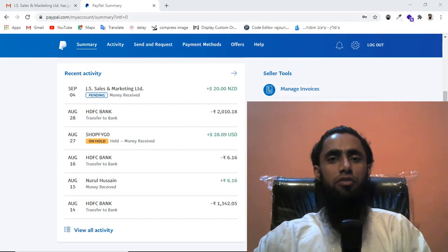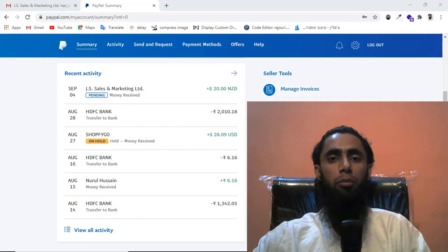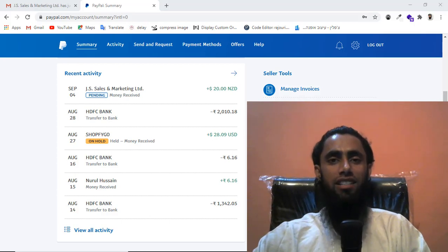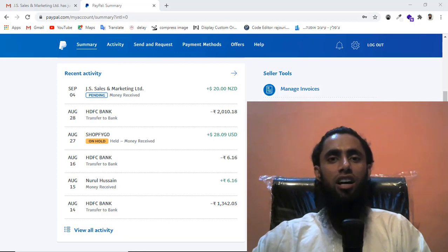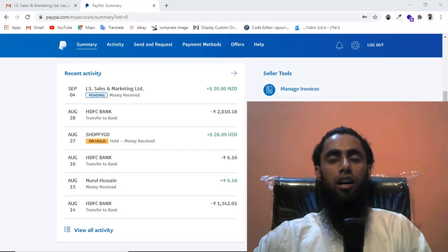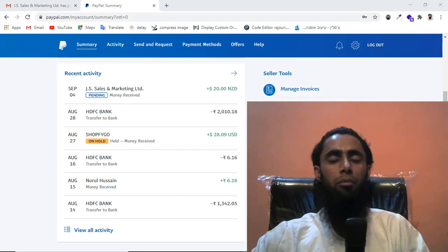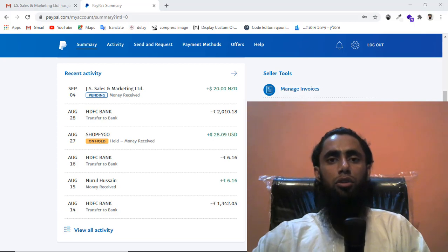In this video I'm going to show you how to accept a pending payment in your PayPal account. I got a payment from my client who sent me $20 in New Zealand dollars.